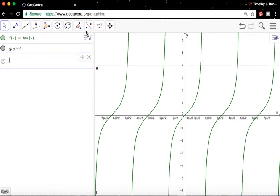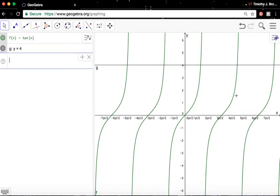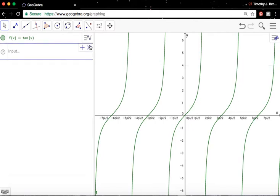But it has infinitely many inputs that actually map to that. So we want to restrict the domain of this function in order for an inverse to actually exist. So let me get rid of the y equals 4 there. We'll just exit out right there.